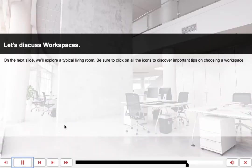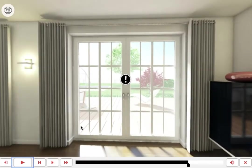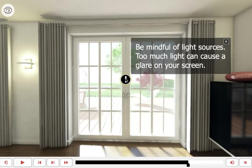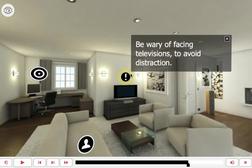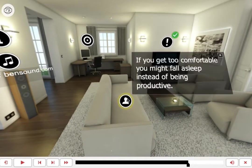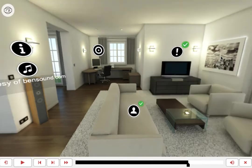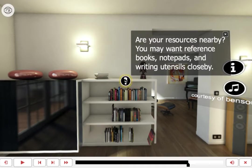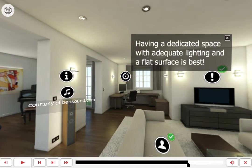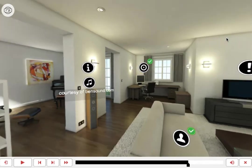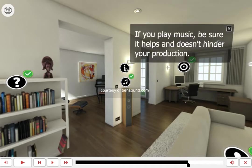Let's discuss workspaces. On this next slide, we're going to explore a typical living room. Be sure to click on all the icons to discover important tips on choosing a workspace. Be mindful of light sources, as too much light can cause a glare on your screen. Be wary of facing televisions to avoid distractions. If you get too comfortable, you might fall asleep instead of being productive. Are your resources nearby? You might want reference books, notepads, and writing utensils close by. Having a dedicated space with adequate lighting and a flat surface is best. If you play music, be sure it helps and does not hinder your production.